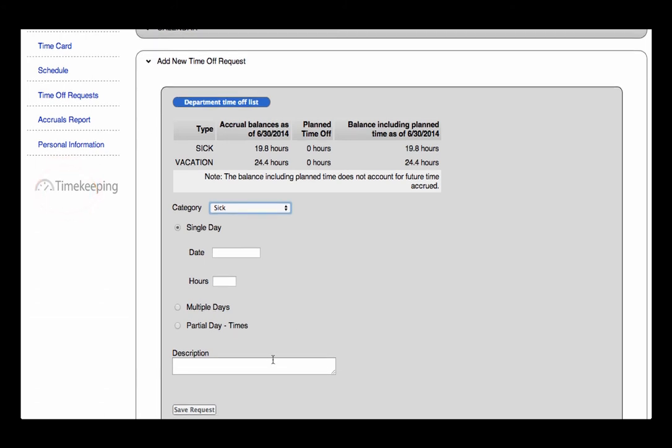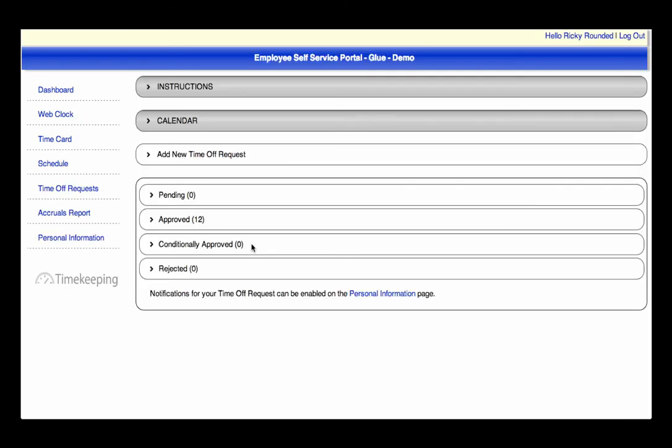Once you have clicked Send Request, the supervisor will be notified via email and the request will populate in the administrative portal. Once the request has been approved or rejected, the request will populate in the appropriate section. If your manager makes an adjustment to the request, it will be considered conditionally approved, which means you will need to either accept or reject the manager's change.